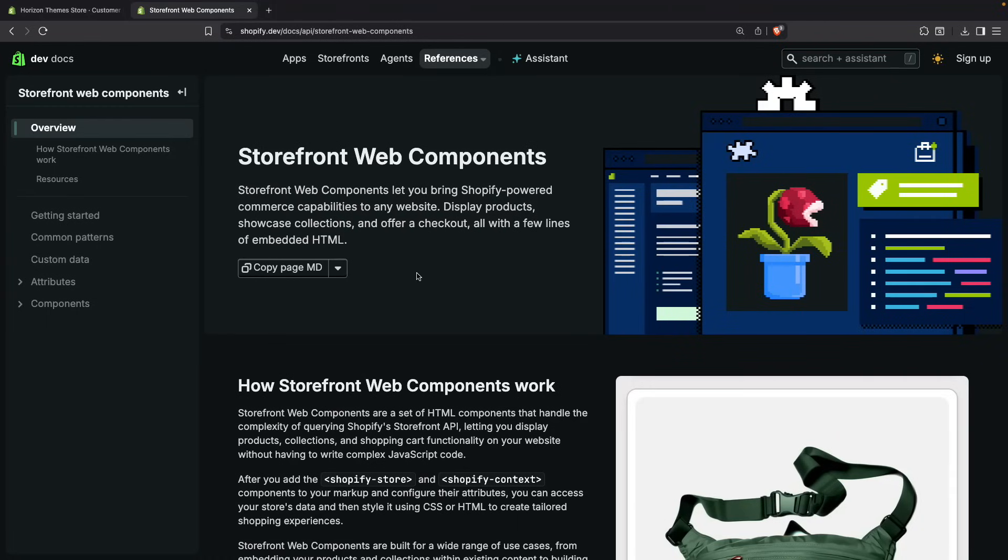For example, if you have a blog in a different platform like WordPress or Squarespace, and you want to add an Add to Cart experience to a few articles, well it makes sense to do so. Then by using these components you will be able to easily accomplish exactly that.